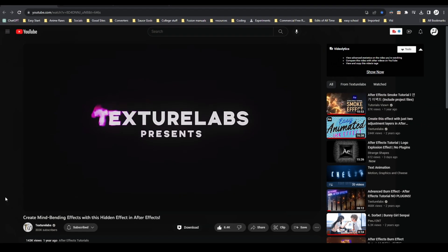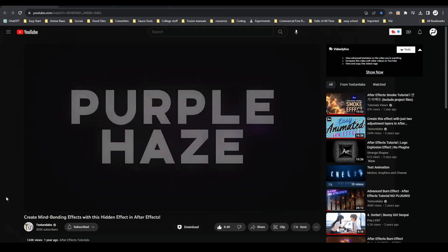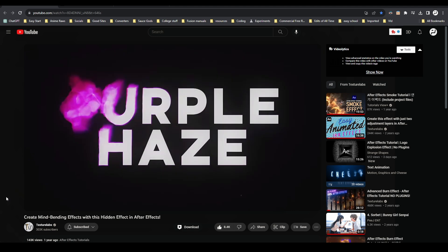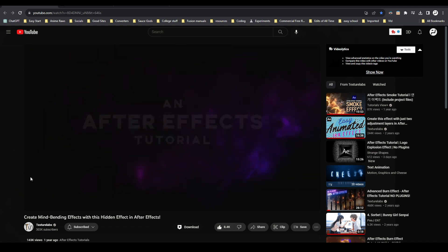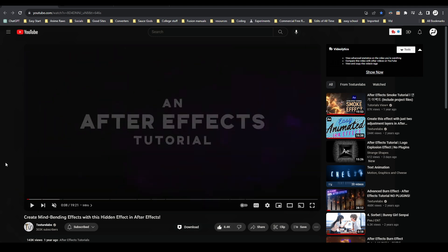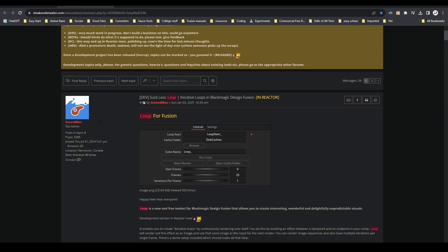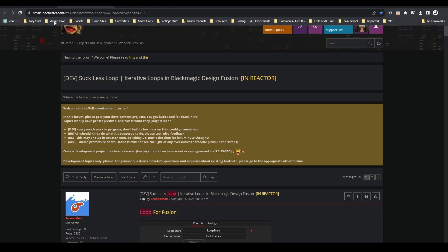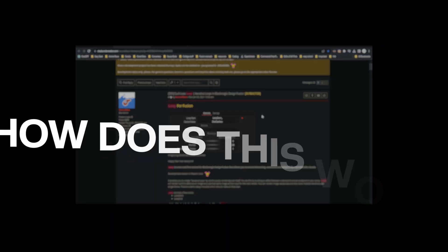I was inspired to make this tutorial. I've just seen Texture Labs' tutorial on the CC time blend effect, making very nice examples to show how to make this nice dusty-looking effect. And I didn't know if we could do it in DaVinci Resolve until I came across this forum post by SecondMan, the admin of WeSuckless, where he's made a loop node that gives similar controls as a CC time blend effect.